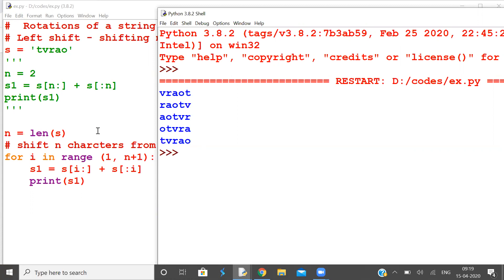What does it mean? If you rotate it n times — that is the length of the string — then you get the original character back. Length is 5. If you rotate by 5, you get the original. If you rotate by 6, it is effectively rotating by 1 character.